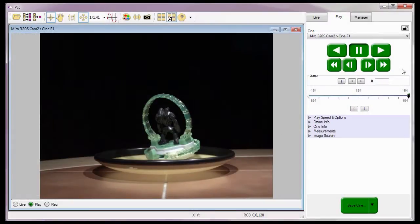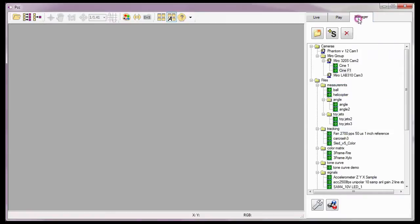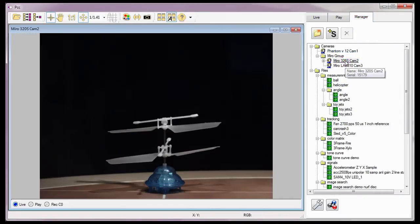So not to clutter the display area, I'm going to close all open preview and play panels, except for the Miro 320S CAMP 2 preview panel.